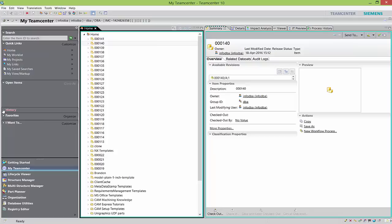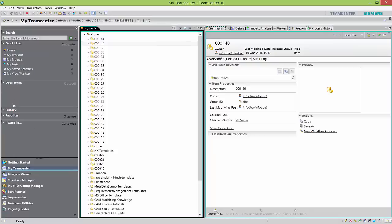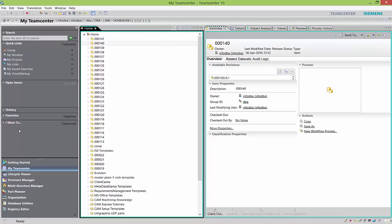There is also recent history — my recent history list will show all the components I've been working on in the current session. And favorites — if I have some favorites, I can quickly navigate to them.